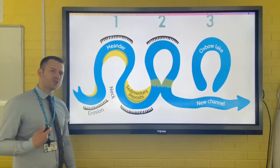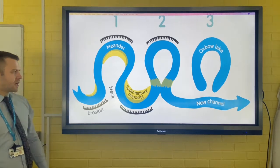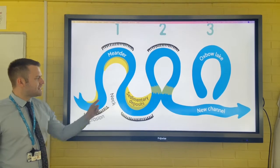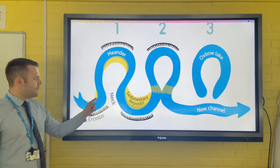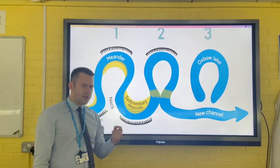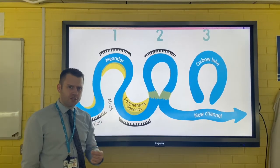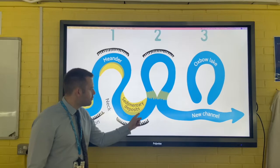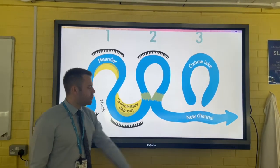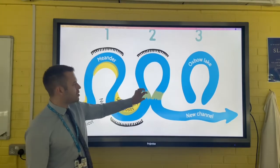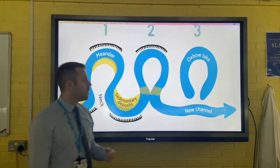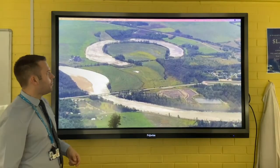As this process of erosion and deposition continues, on the outer curve of the meander where erosion is happening, a meander neck is formed. This neck gets closer and closer together due to lateral erosion, until during times of high river discharge — for example, a flood — the river channel breaks through and creates a new river channel. Deposition then occurs, sealing off the old river channel and creating an oxbow lake.